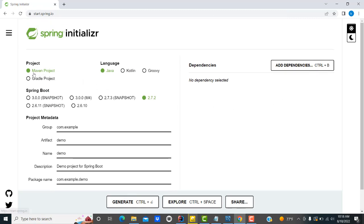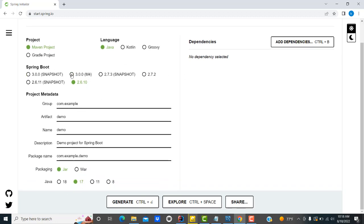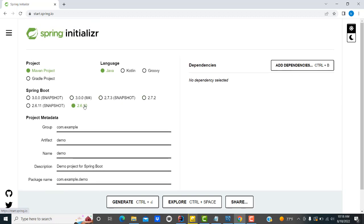Here, the project type you have to select is Maven. Language is Java. For Spring Boot version, we are going to select the lowest one — it will support every platform. If you take the latest one it can cause some problems, that's why I have taken the lowest one. For the group name I'm going to use 'spring application' or you can give the name as 'spring school'.